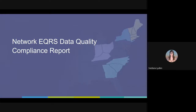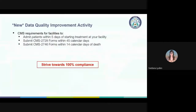The newest EQRS report we sent is the Network EQRS Data Quality Compliance Report. CMS has designated EQRS as a quality improvement activity for the next five years and will be monitoring network-wide performance in three key measures. First, patient admissions into EQRS within five business days of the treatment start date — for example, if the patient started January 1st, they must be admitted into EQRS by January 6th to be considered on time.